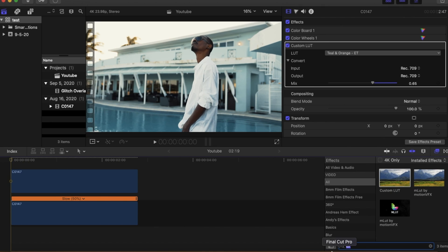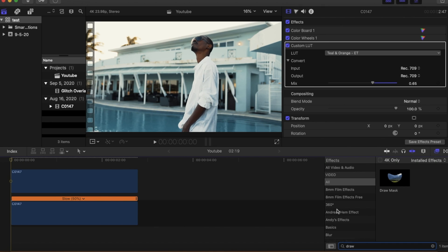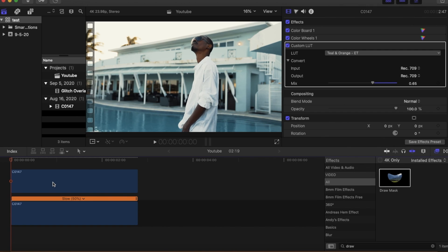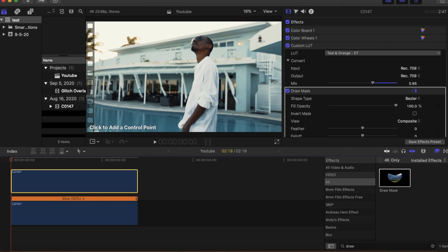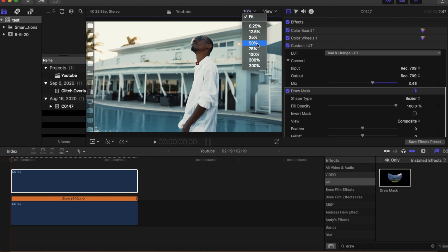And then after that we can go inside the effects panel and type in draw mask and just drop it on there. After that you're going to want to just mask out your subject all the way until you're done.